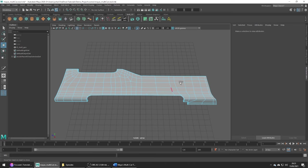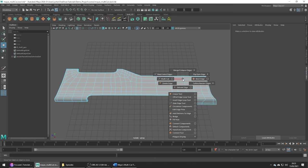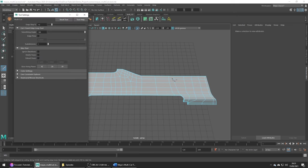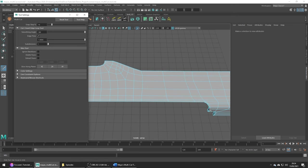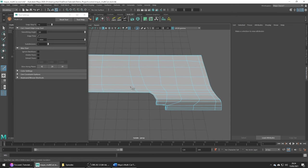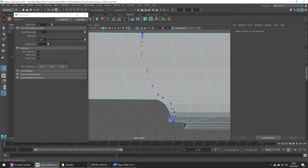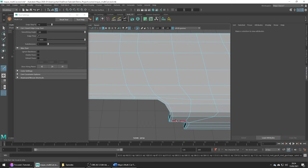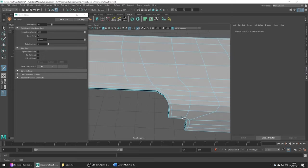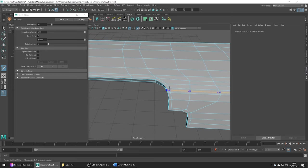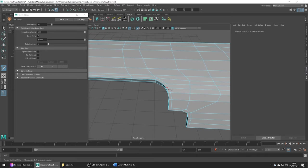If we just go into the tool settings we can turn on a setting called edge flow and this will edit the flow of our new edge taking into consideration the flow of the surrounding edges. So if I go ahead and add an edge in here you can see how it's now maintaining this curve which is nice. I'll just remove it and add it back to kind of really show the effect again.